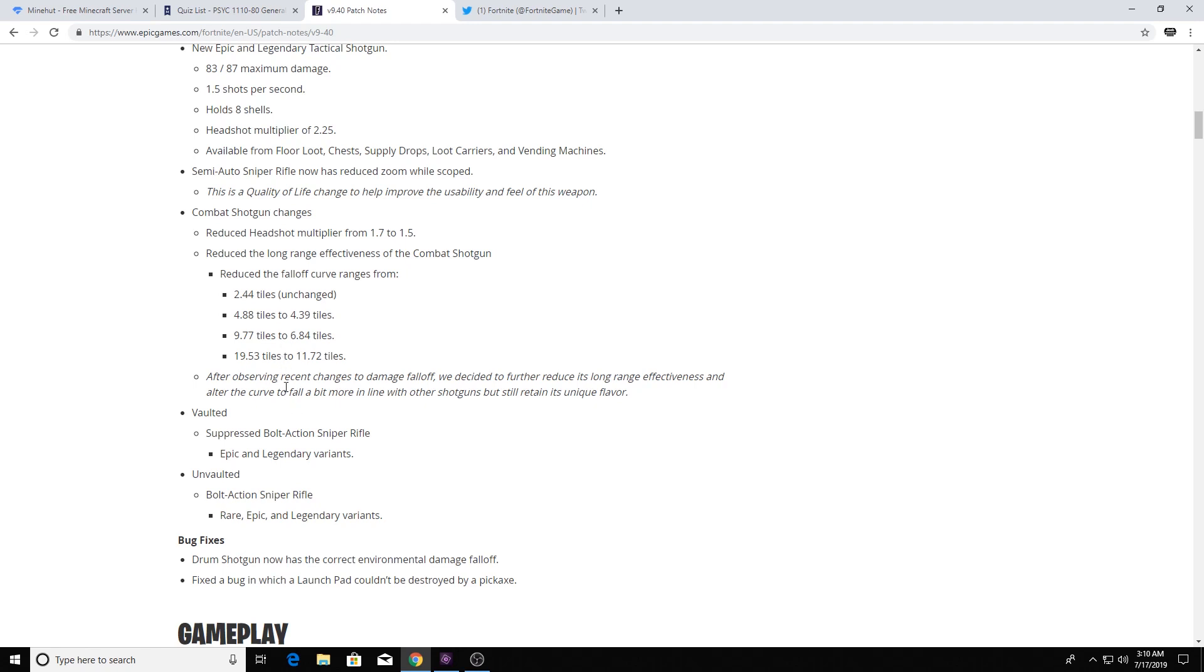So yeah, hopefully the combat shotgun, I mean it needs to get nerfed, it deserves to get nerfed. If any gun in Fortnite needs to get nerfed a little bit, it's the combat shotgun.